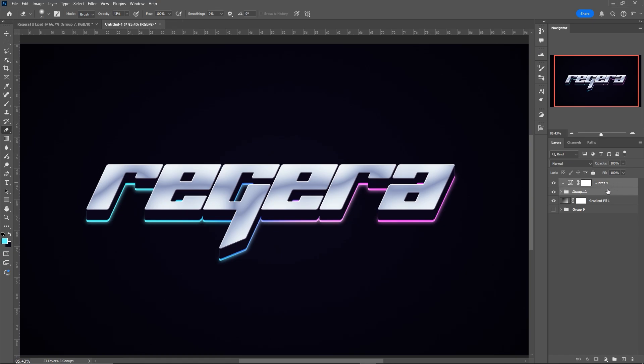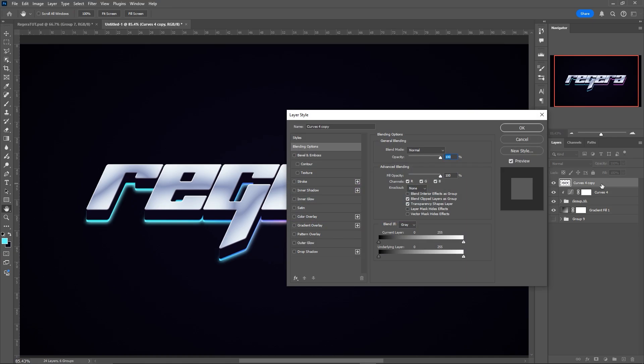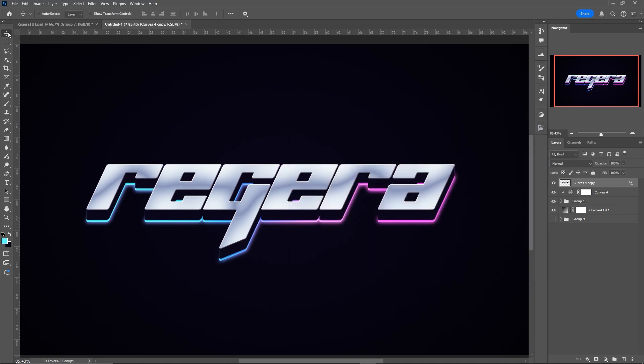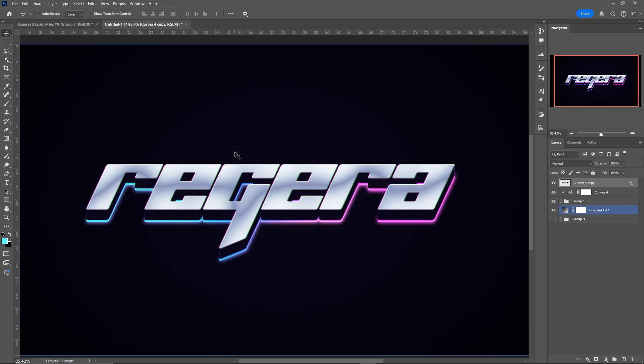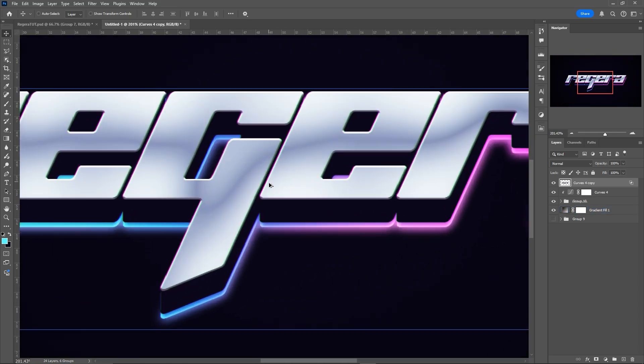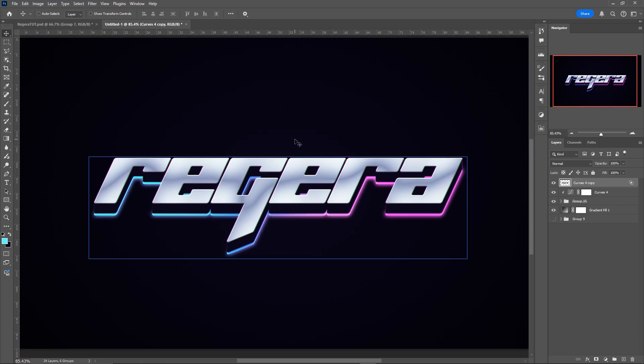And for just some final touches, we are going to select the group and the curves layer. Control and J and then Control and E to merge. Double click on it to go into the layer styles. And for the blending options, we're going to click off the green channel. So press off the G here. Select the Move tool and you just press the arrow once, either to the right or the left. So we get this RGB glitch effect, I guess, which I think fits with this kind of text effect.